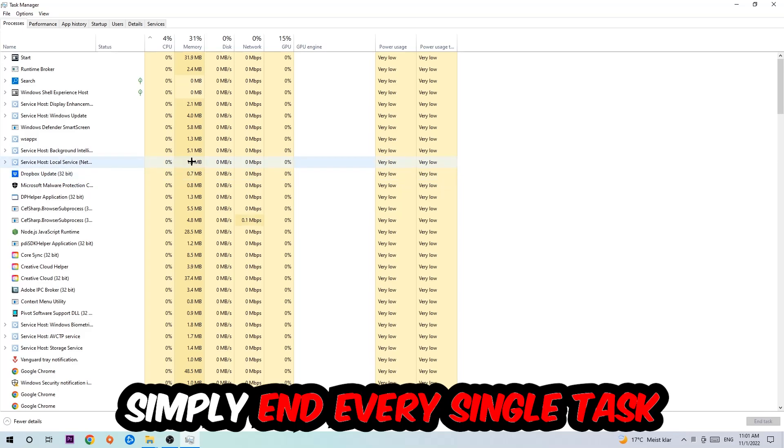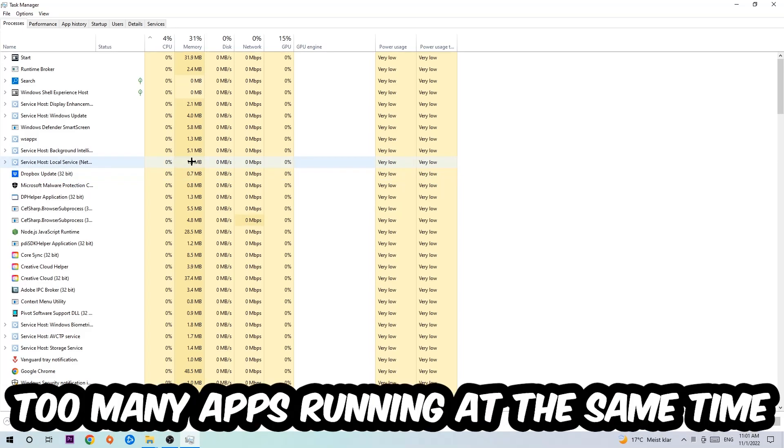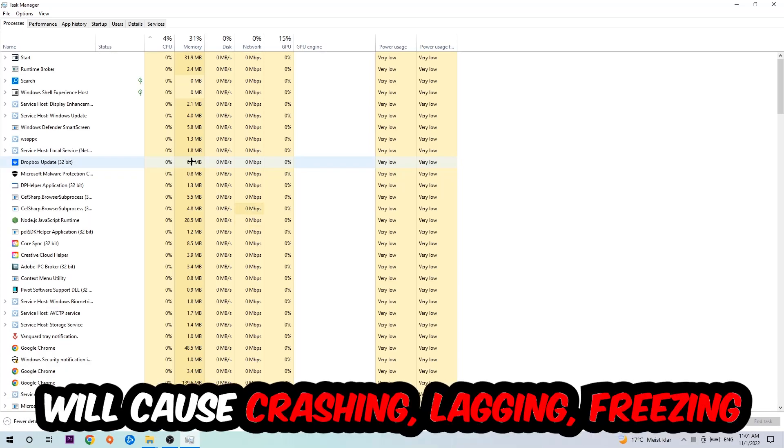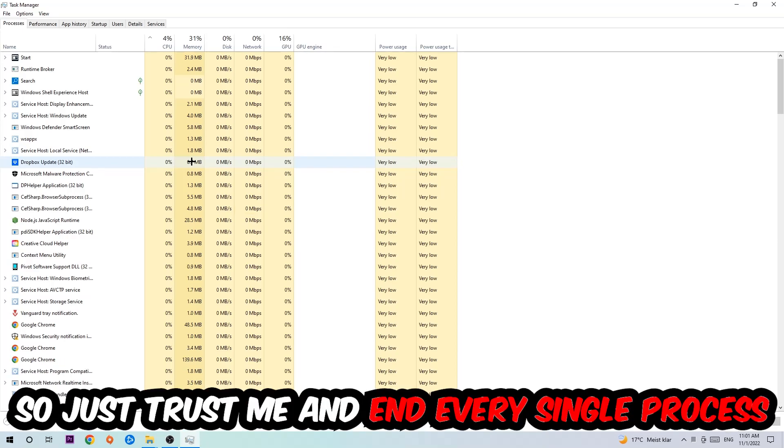Two reasons for that: first of all, too many applications, too many background processes, too many programs or games running at the same time on a low-end or bad PC will cause crashing, lagging, or freezing in the long term because your PC can't handle that anymore. So just trust me and end every single process.